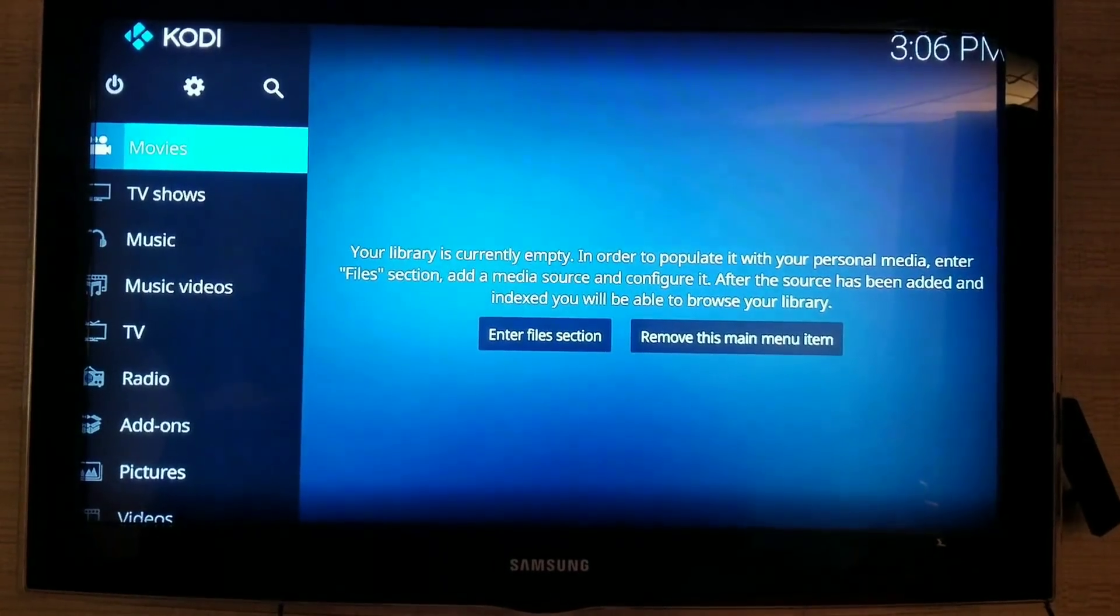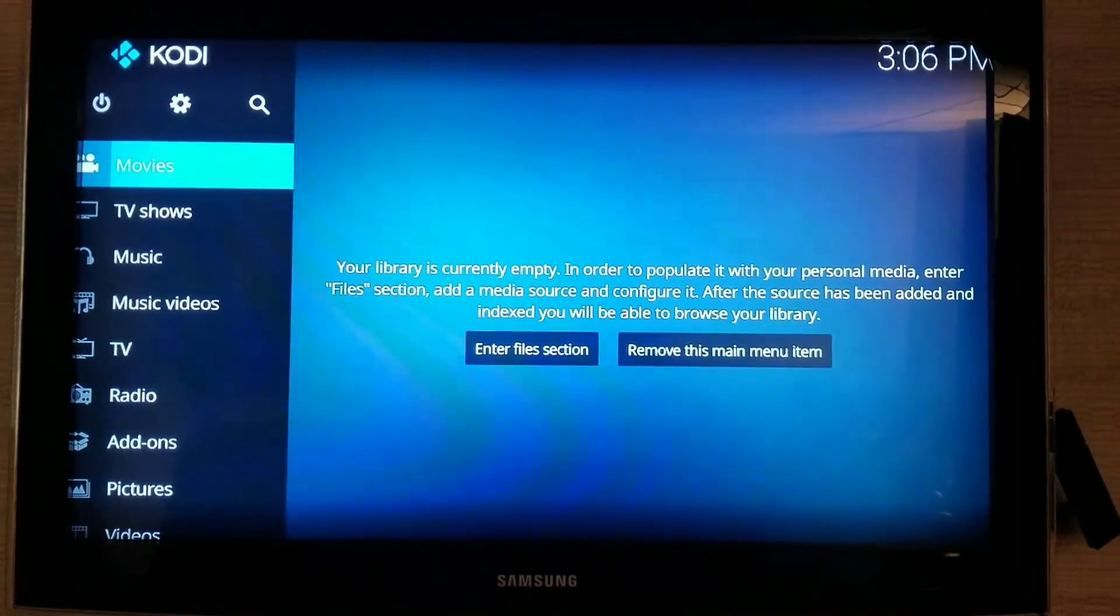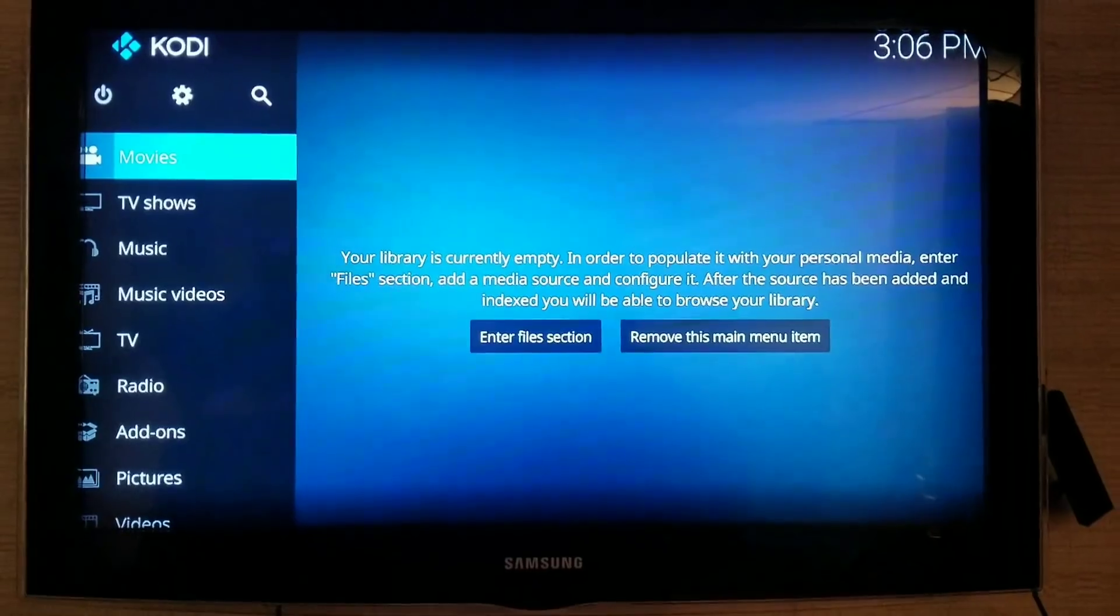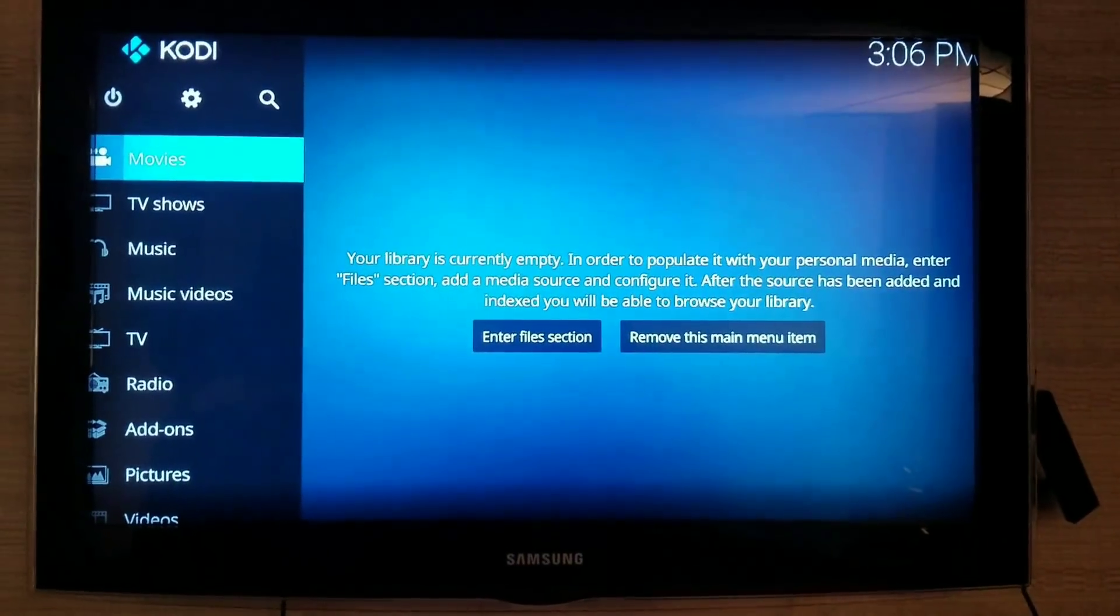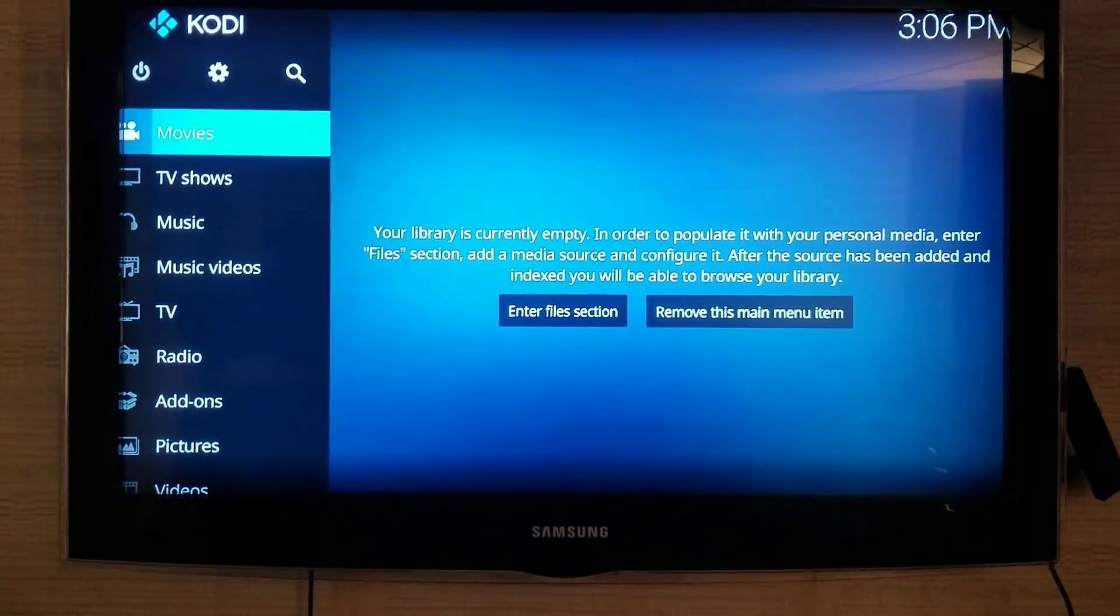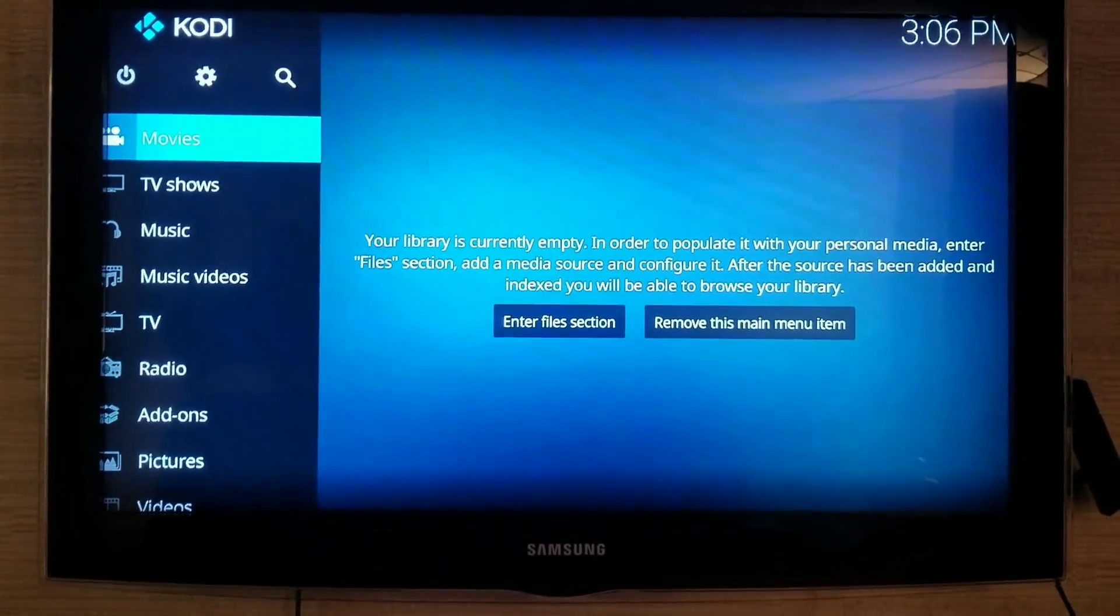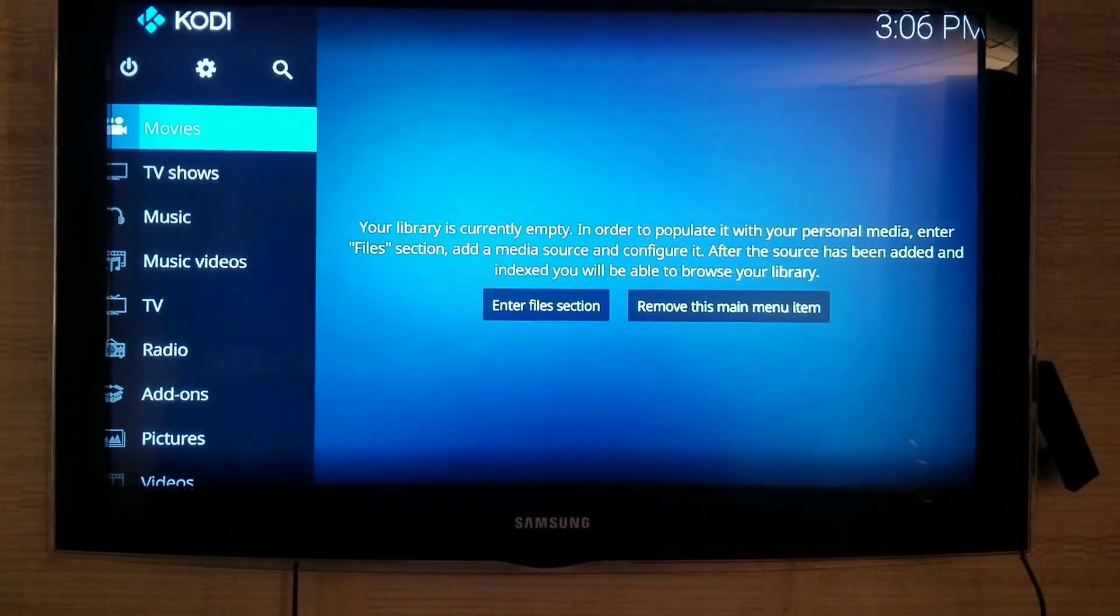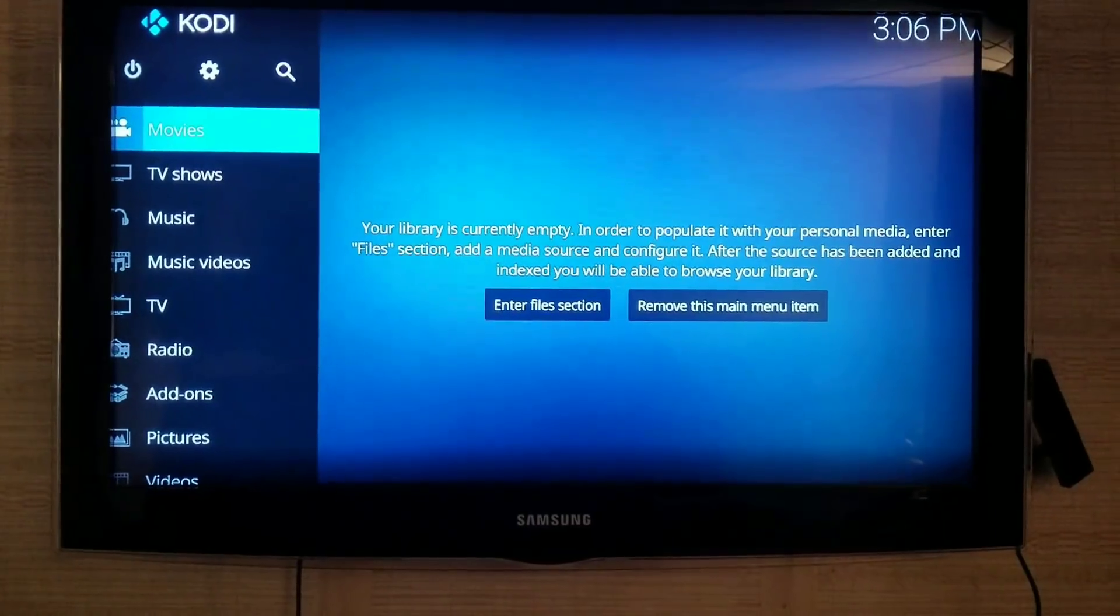All right guys, welcome back. Now that we have Kodi 17.3 on our Android devices or FireSticks, I'm going to show you how to get TV add-ons with Fusion, and then I'll show you how to get Indigo and Exodus on there.